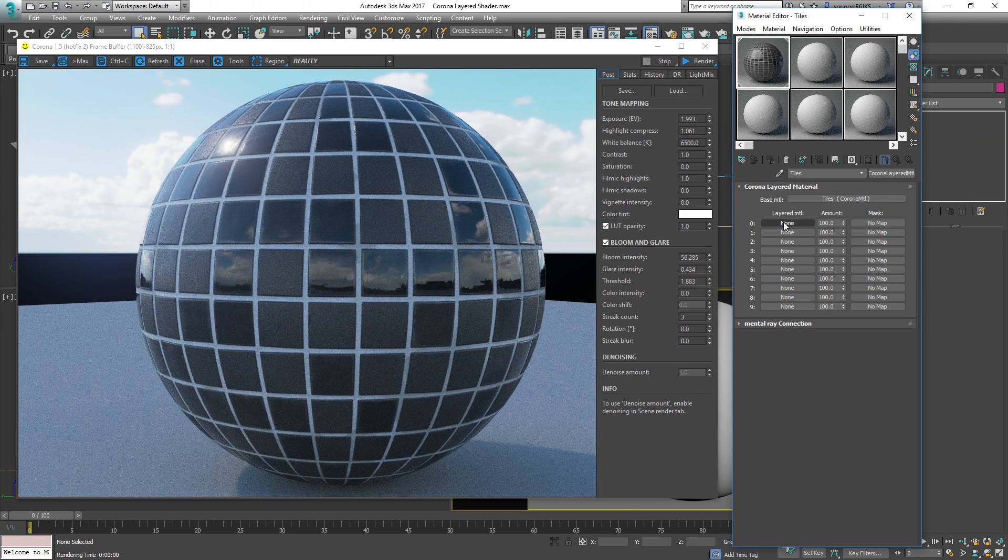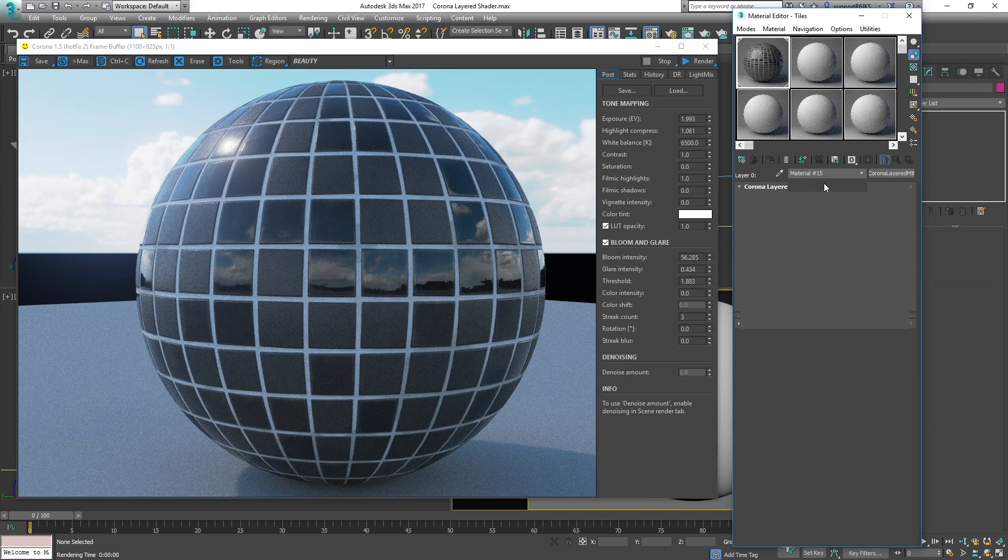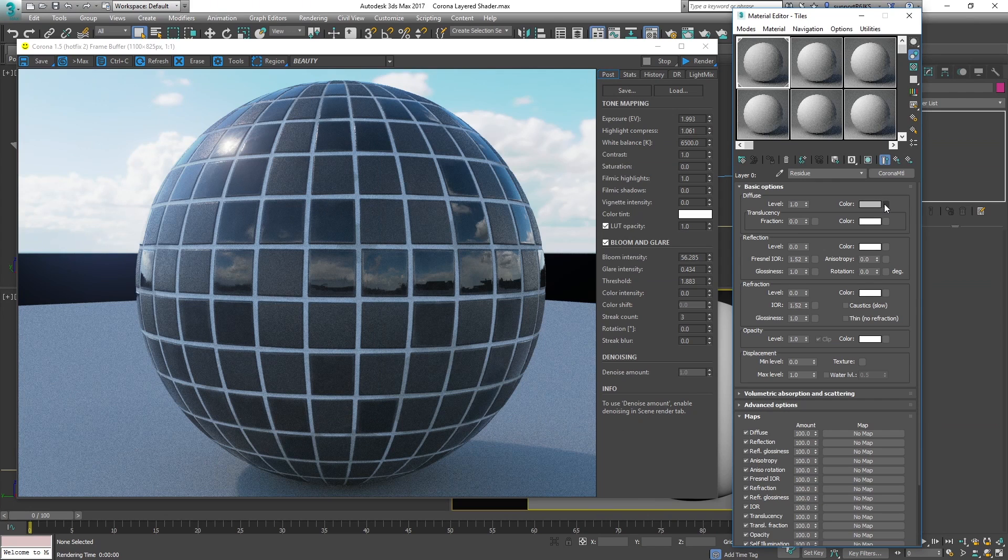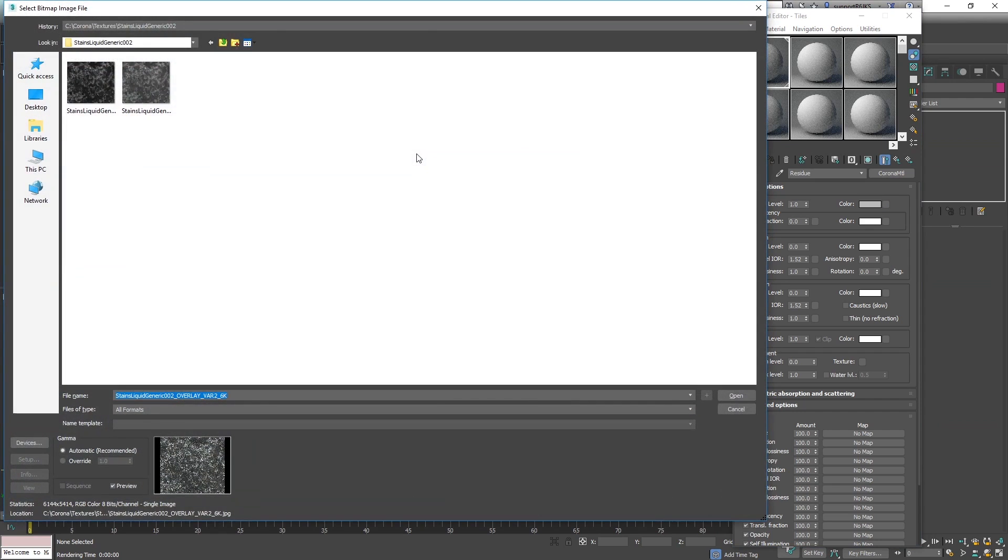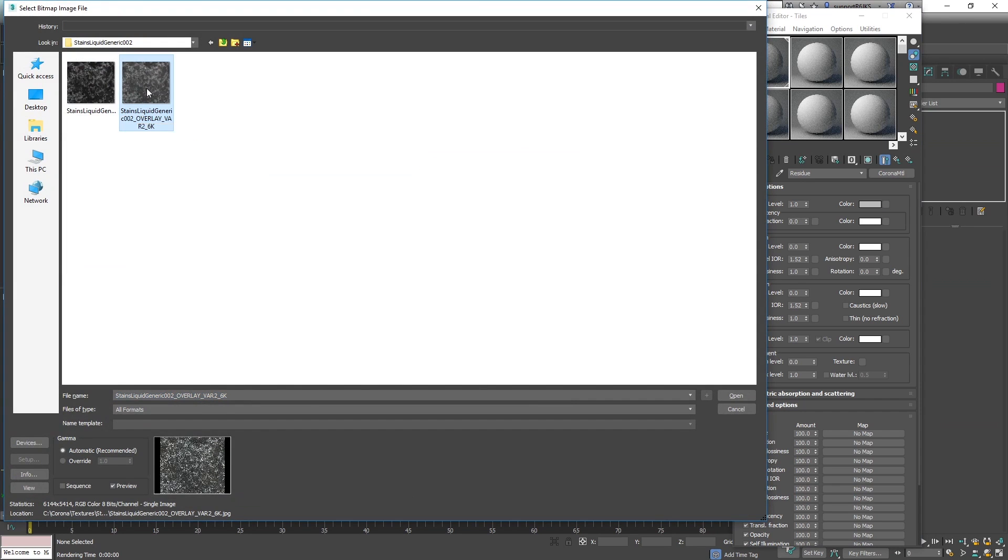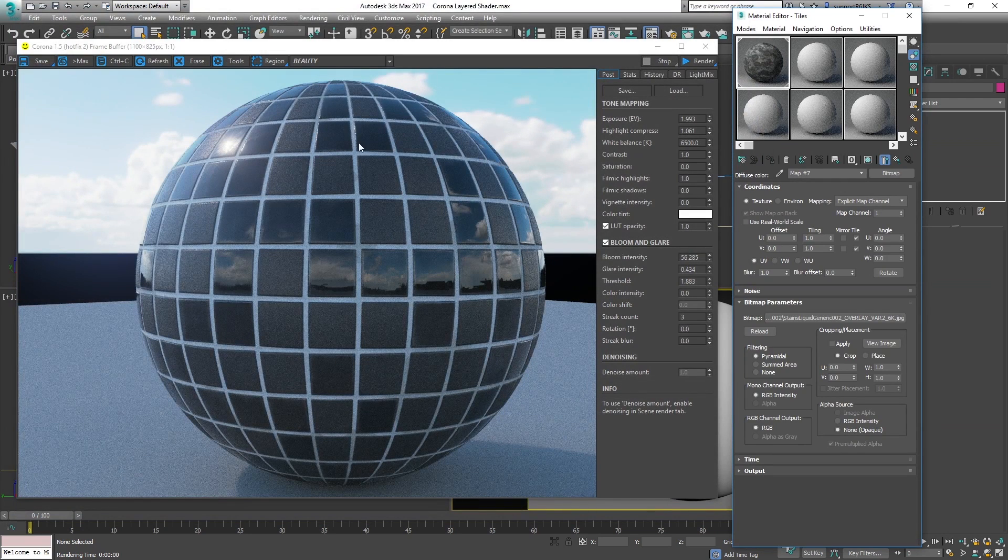The first one we're going to add is going to be the residue. I'll click this, create a Corona material and I'll just name this Residue. This is going to be a very simple material. I'm just going to load an image here into the color and I'm going to be using this generic liquid stain. You can grab this off of Polygon as well as the raindrops with a free trial. Let's load it in.